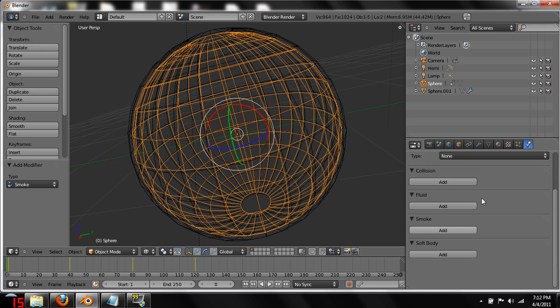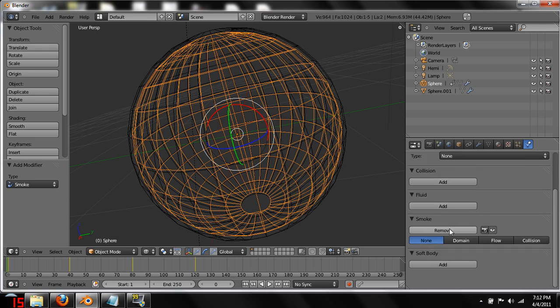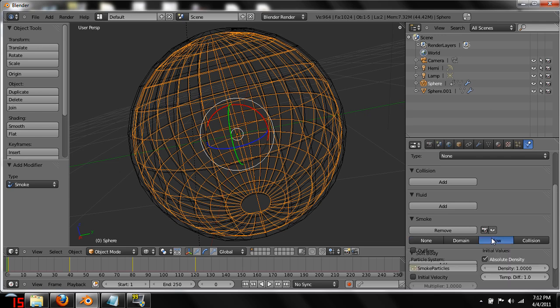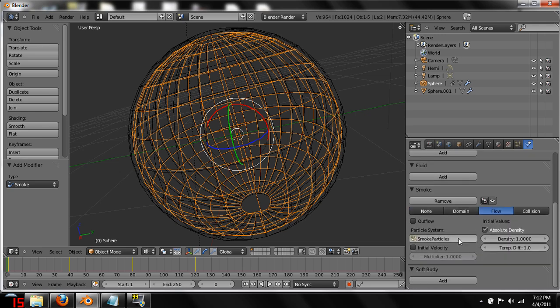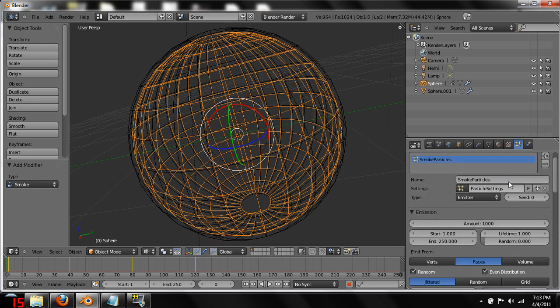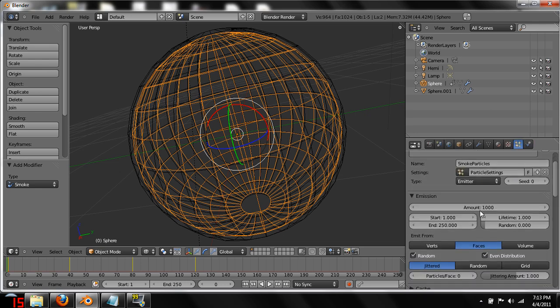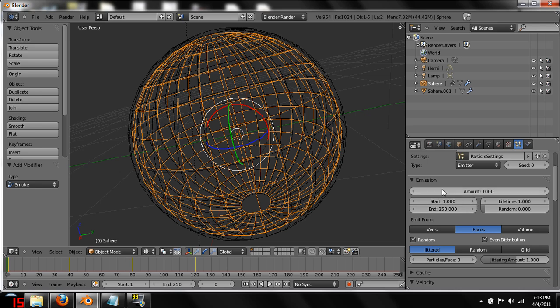We're going to want to do under smoke, hit add and then hit domain. This is going to be our domain for the smoke that's going to be emitted from our globe. Let's go back to our globe. Come down here into the physics tab as well. Hit under smoke, hit add and hit flow. This is going to automatically create a particle effect for it.